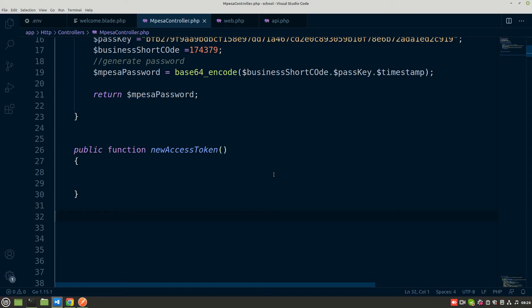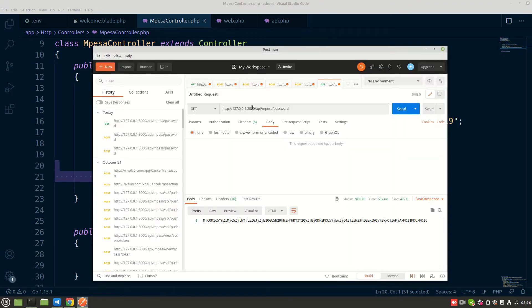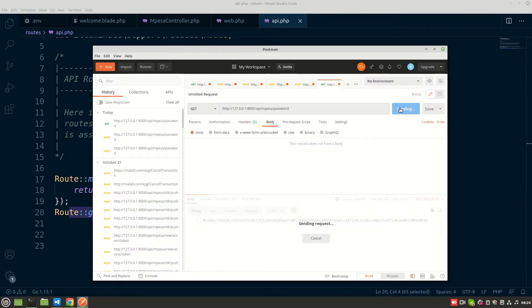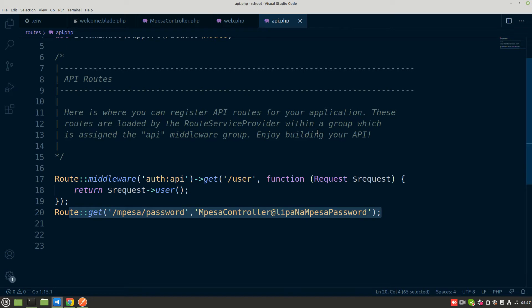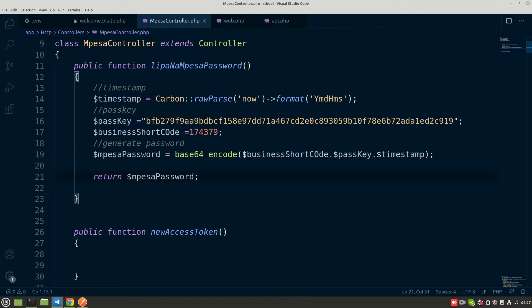Welcome back. In the last section we went up to the level where we were able to produce the password using the MPesa password method, and we tested it using Postman, setting up a route in the api.php file. I was talking about why we need to generate this password - while doing the STK push we'll need this password, so we generated it in advance and during the STK push we'll just use that method.